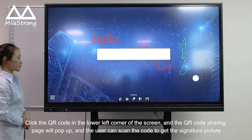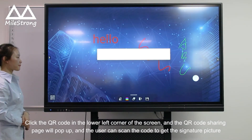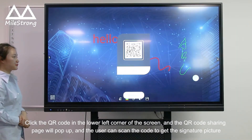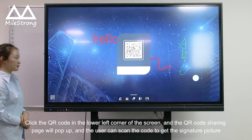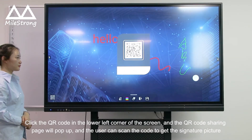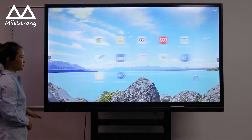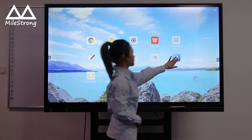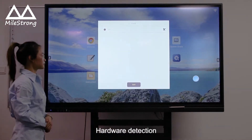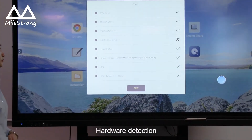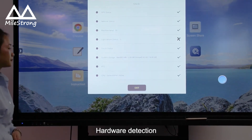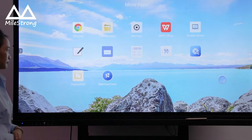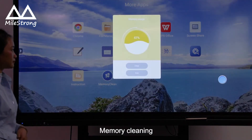Click the QR code in the lower left corner of the screen, and the QR code sharing page will pop up. The user can scan the code to get the signature picture. Hardware detection. Memory cleaning.